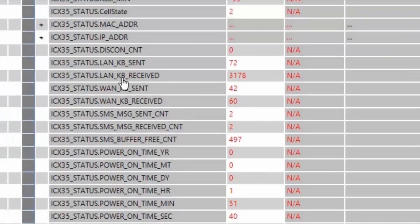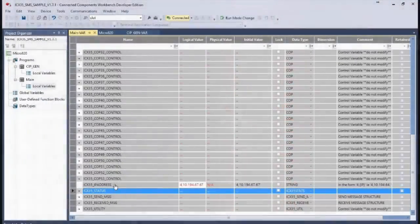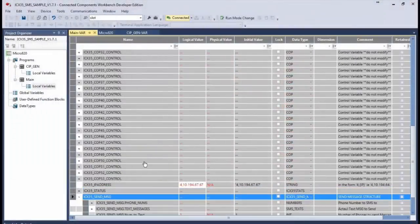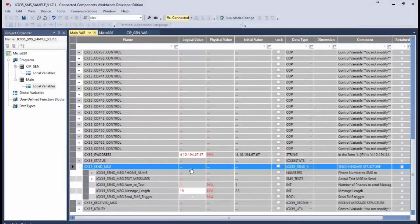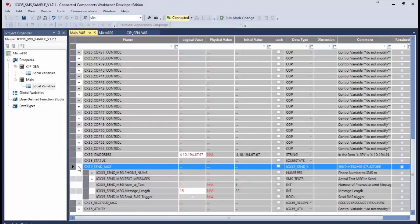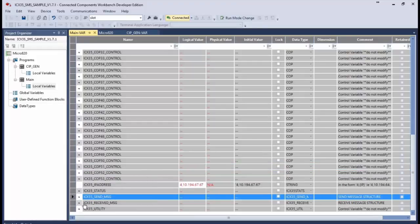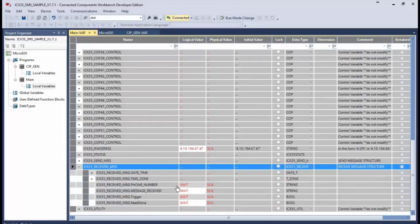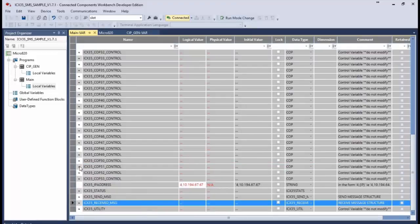Now we come to the ICX35 send message and received message tags and these are where you actually enter the text that you want to send as an SMS message and where you can see the text for messages that you've received.